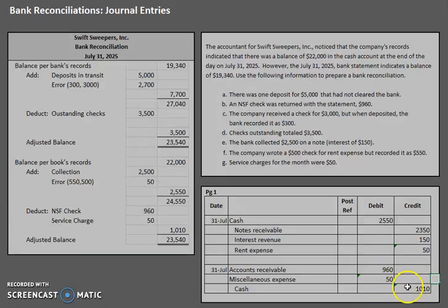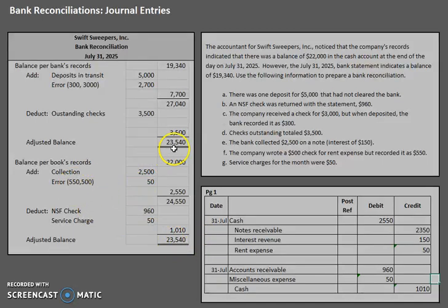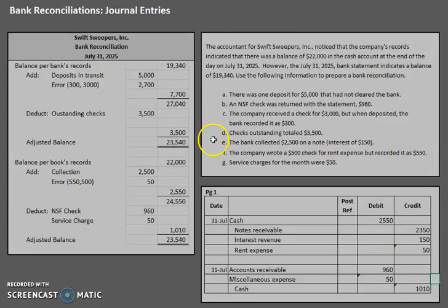Looking at our debits and credits, they now equal — we are good to go. Continue to look at those bank reconciliations and practice journalizing the book side of the bank rec, because it is a little difficult if you don't practice enough. Remember, whenever you see errors you have to go back to the problem and look at what the original payment was for. For collections, go back and check if interest is included. If you have any questions, leave them in the comment section below. Happy studying!